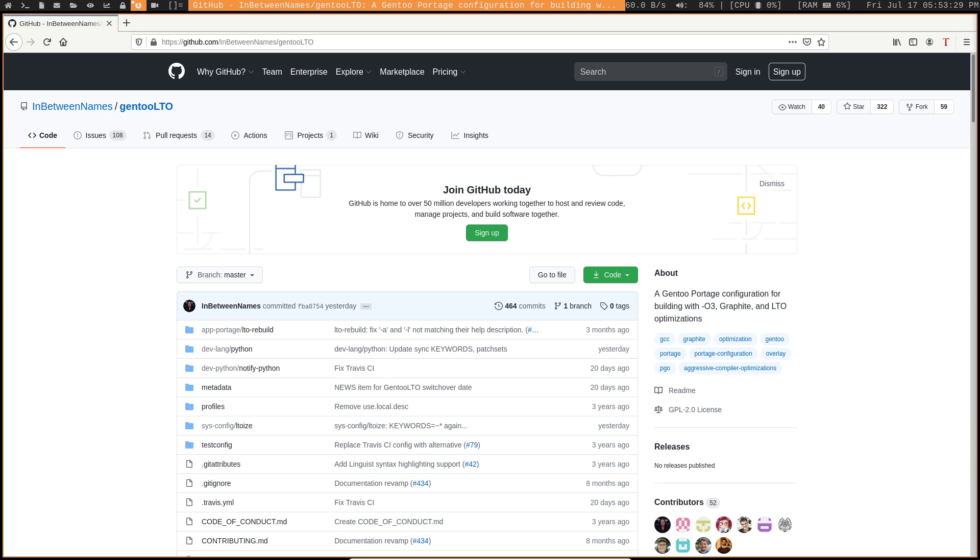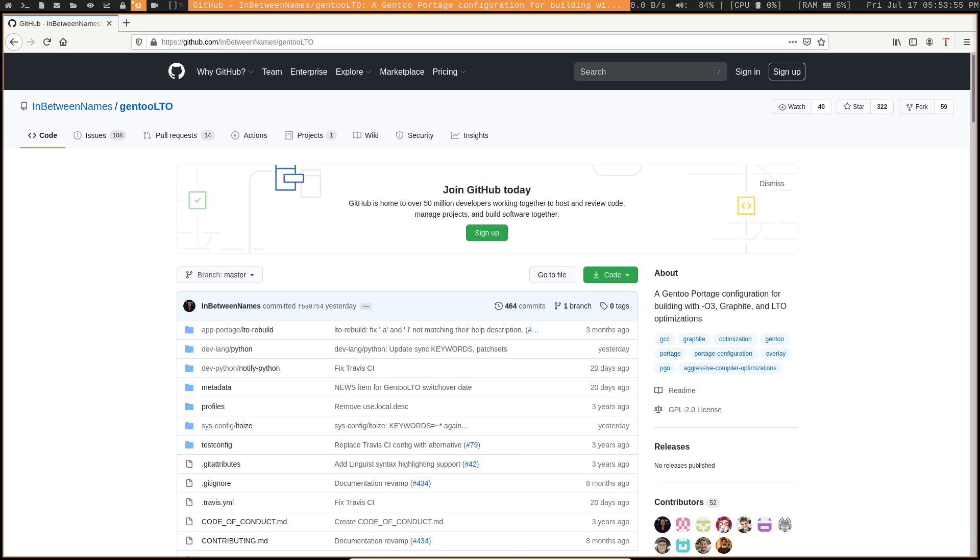We're going to kick things into high gear, get as much out of this distro, and all of our packages, or hopefully all of our packages. There's a chance that some of them might not work with this. But we're going to do that with the LTO overlay. And this overlay actually does a few other optimizations besides just LTO. It also builds your packages with O3, as well as graphite.